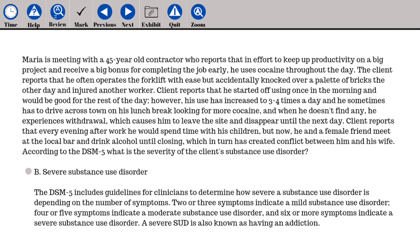The answer is B. Severe substance use disorder. The DSM-5 includes guidelines for clinicians to determine severity based on number of symptoms: two or three symptoms indicate mild, four or five indicate moderate, and six or more indicate severe substance use disorder. A severe SUD is also known as having an addiction.